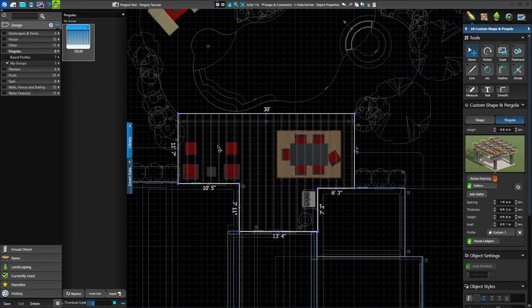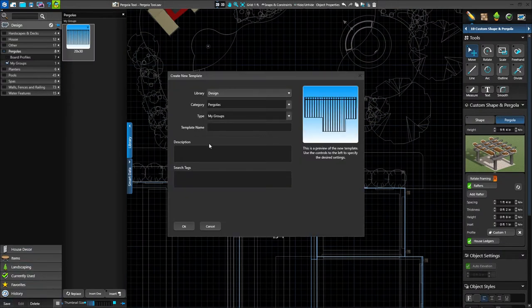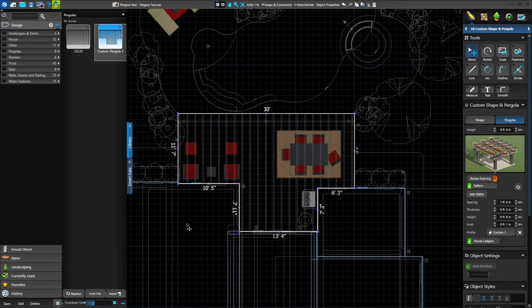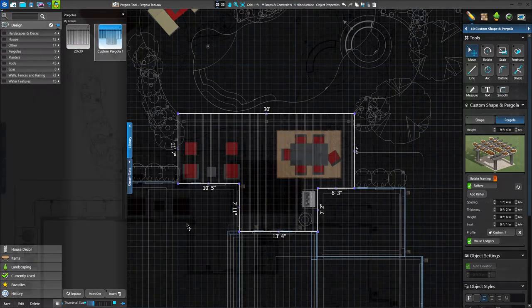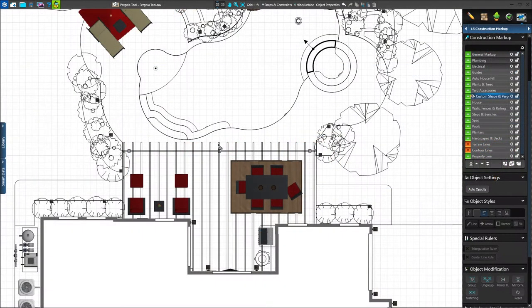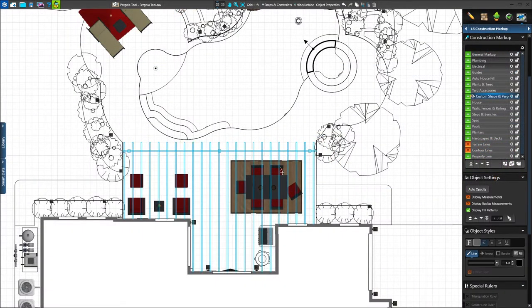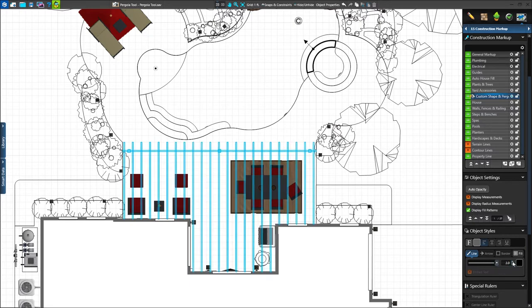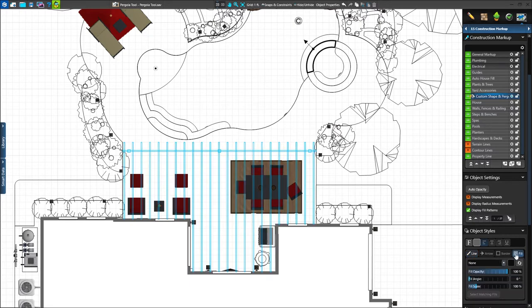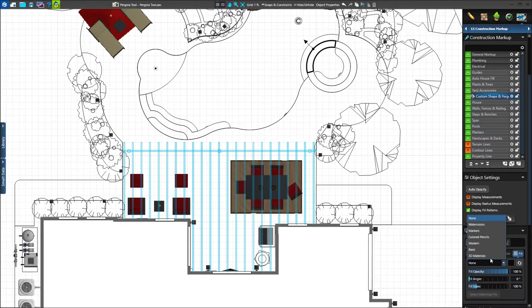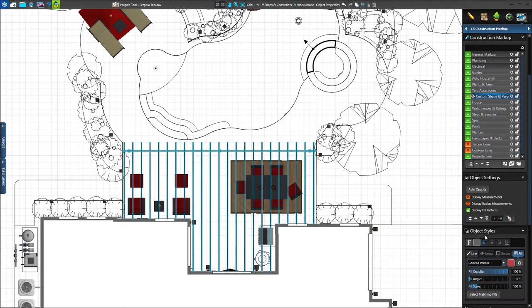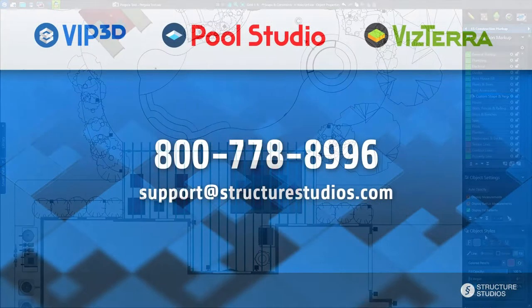Our work is complete, and we're ready to share it with our client. We're big fans of this pergola, so we can even save it to the library to insert in another project. When we're ready to print, in construction markup we'll see rafters, rafter supports, and columns. We can adjust the line style and fill pattern for the overall structure as well. Thanks for watching!